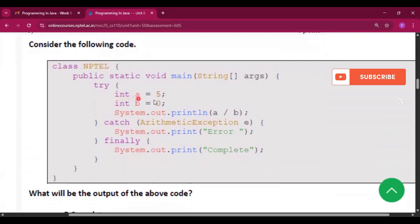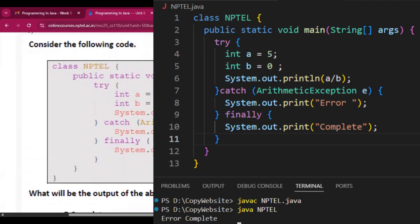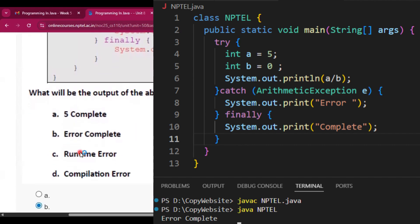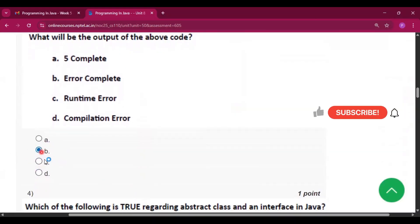Question three: consider the following code. In the try block, int a = 5, int b = 0, and System.out.println(a / b). Since a/b is five divided by zero, it creates an ArithmeticException, so it prints 'error'. The finally block always executes whether or not an error is generated — the only exception being if System.exit() is in the try block. So the output is 'error' then 'complete', and option B is correct for question three.